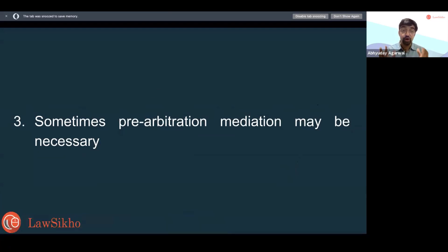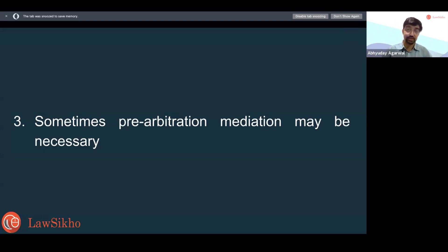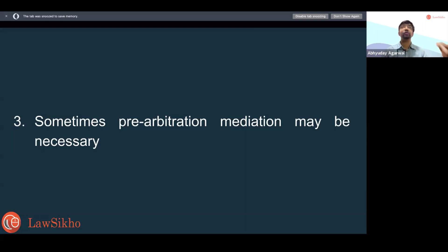Depending on what the clause says, there may be a mediation angle — you may need to spend 30 days in mediation. Some parties take it seriously; others just wait for the 30 days to expire and then start arbitration. But in many cases, where parties have serious disputes, they want to resolve it because the cost of arbitration could be high and it could take long to resolve. So they try to get a better mediated outcome — you will need to know how to do this mediation.